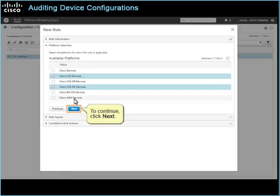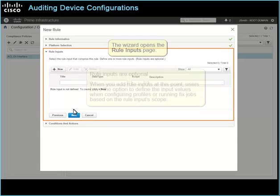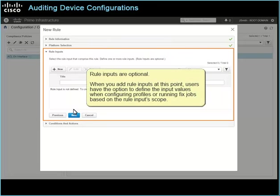To continue, click Next. The wizard opens the rule inputs page. Rule inputs are optional. When you add rule inputs at this point, users have the option to define the input values when configuring profiles or running fixed jobs, based on the rule inputs scope.